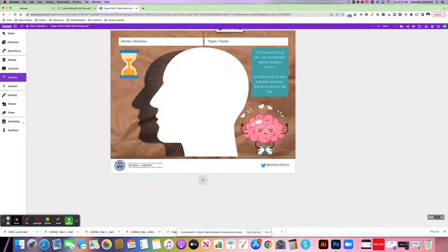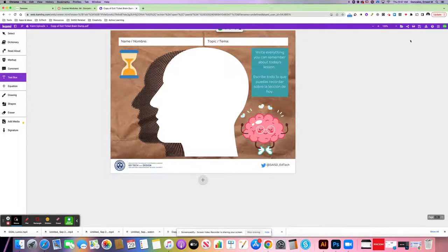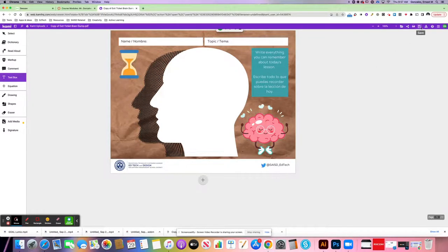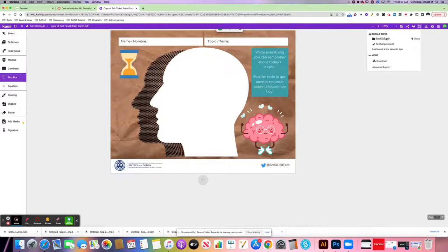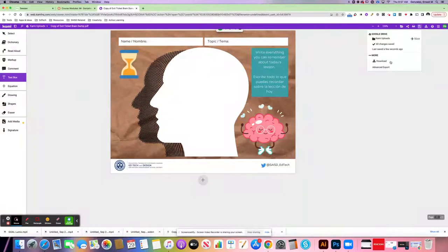At this point, we're going to save it so that we can place this into our Canvas course. So I'm going to click on the disk to save this. It's going to save into my Google Drive, and Kami uploads, and this looks good.